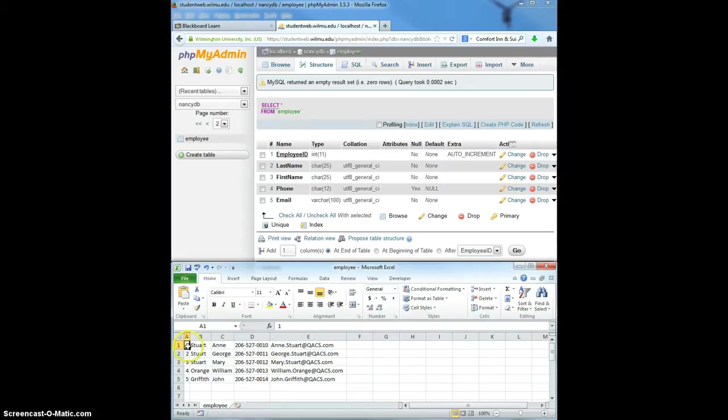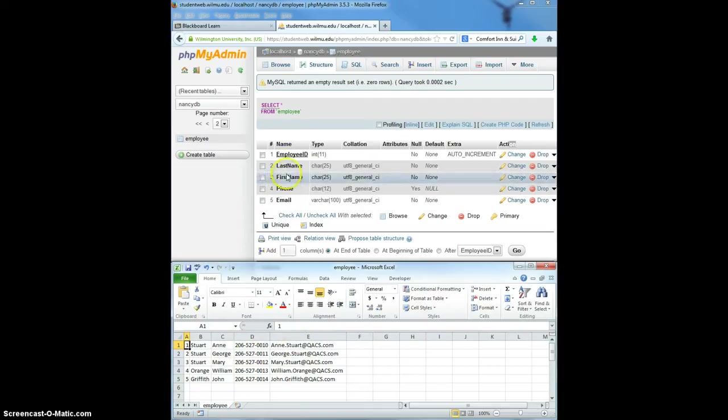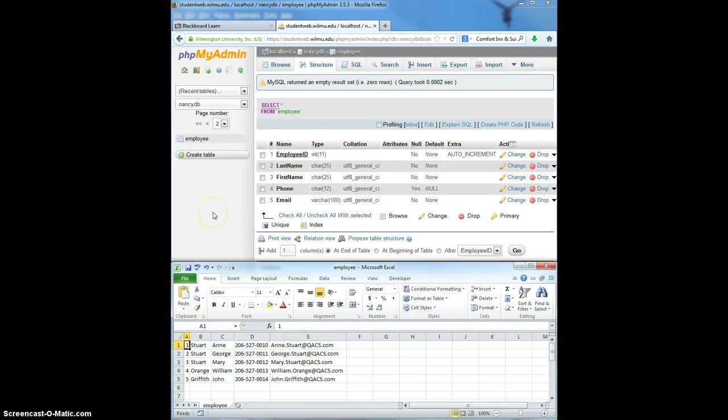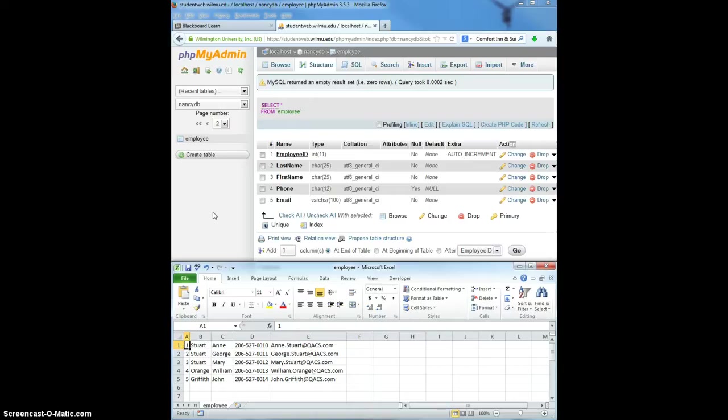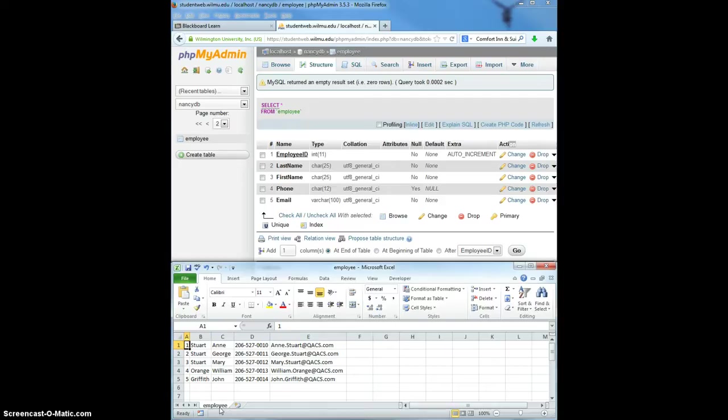You'll notice this spreadsheet has five columns that match up to the five columns that have been set up in the table. In your spreadsheet, do not use the column names, just the data that you want to import. It's also important that you only have one tab in your spreadsheet that you're saving as a CSV file, and that the tab name employee is the same as your table name.